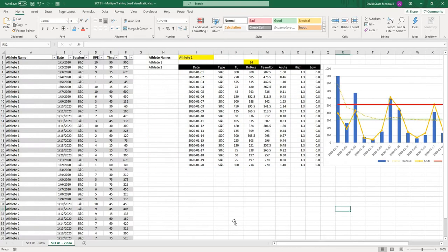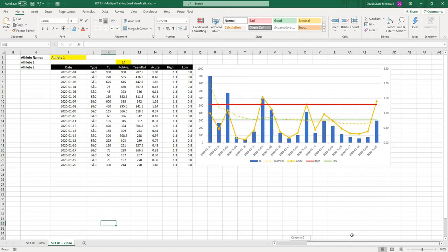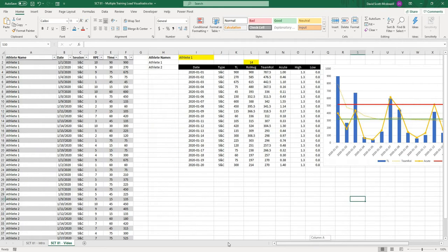Over on the left-hand side here, we have a data table, and that has our athlete, the session type, the RPE time, training load, etc. I received a question on how can I add multiple training loads to the same graph and still make it look nice. The first thing that we're going to have to do is actually change how we're inputting our data a little bit.